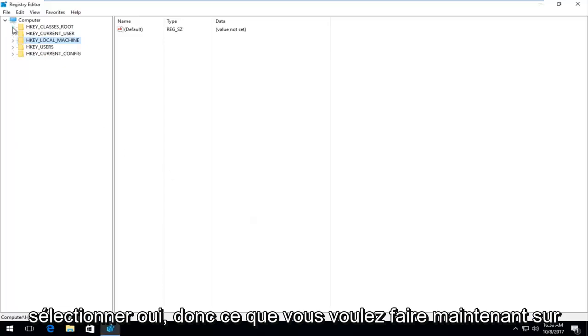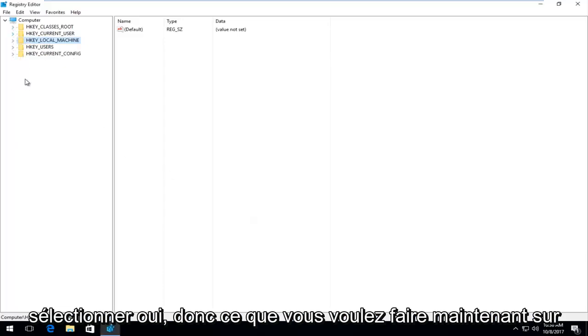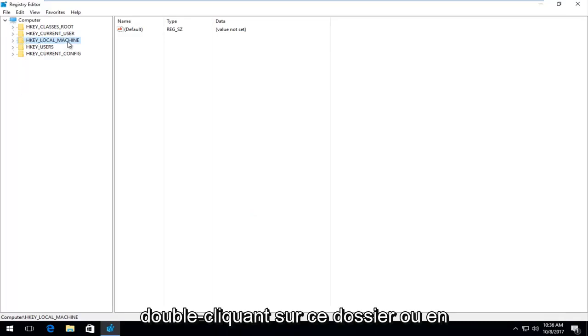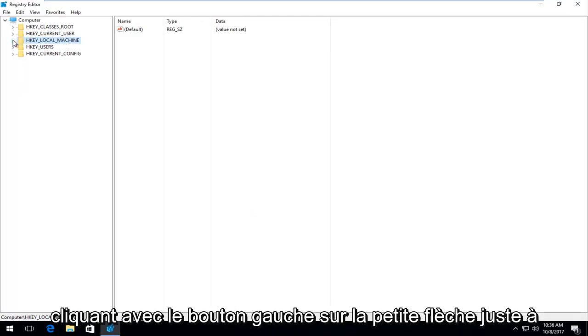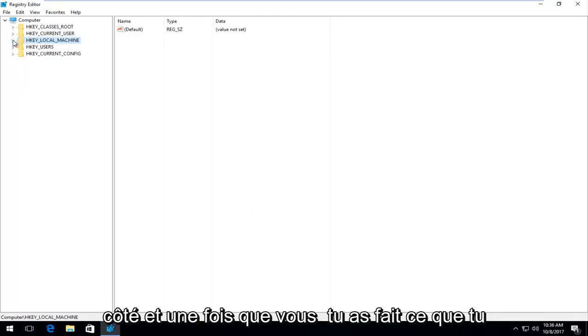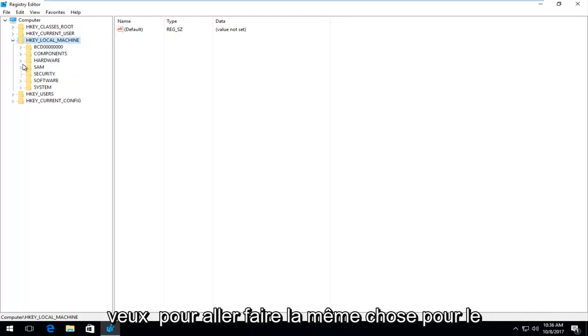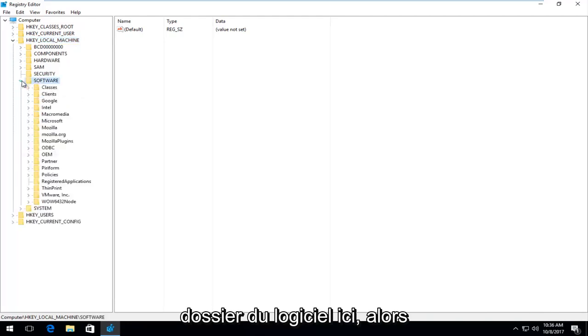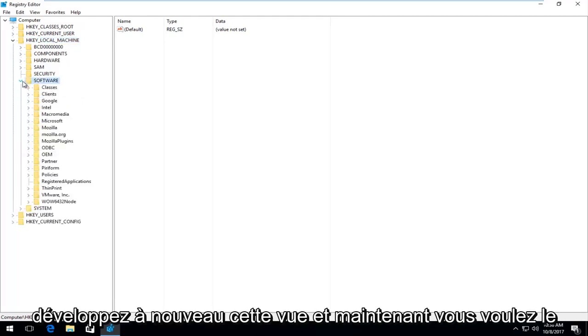So what you want to do now on the left side here is go underneath HKEY LOCAL MACHINE by either double clicking on this folder or left clicking the little arrow immediately next to it. And once you've done that, you want to go and do the same thing for the software folder right here. So again, expand that view.